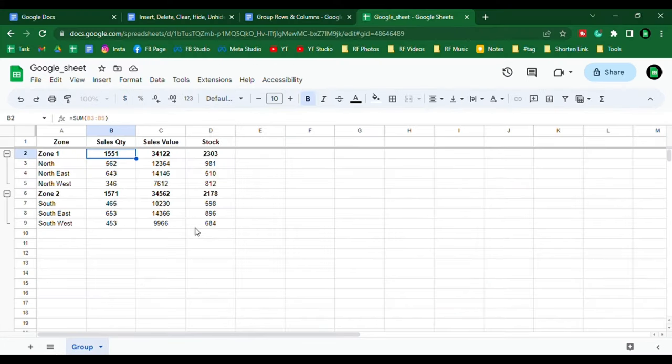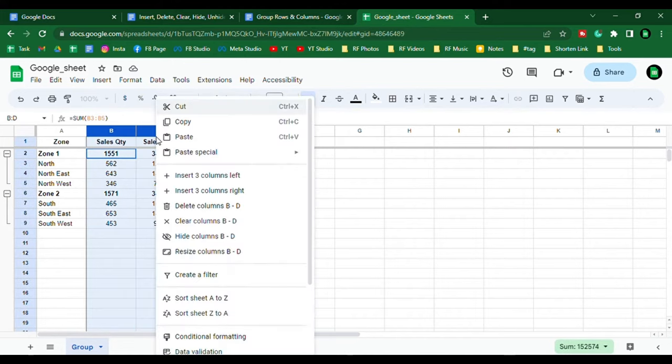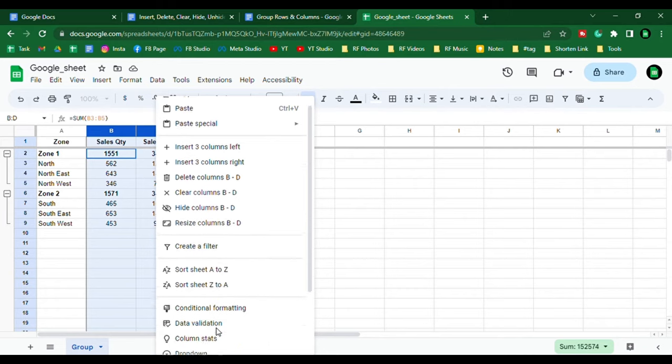As you did with the rows, you can also group columns by selecting the columns which you are going to group and right-clicking on them, then select group columns.